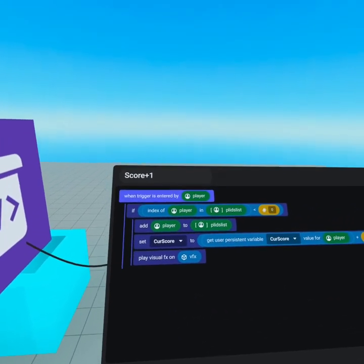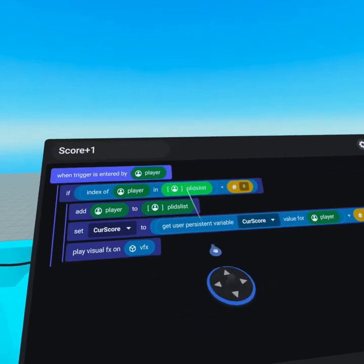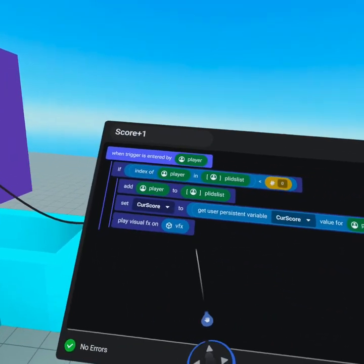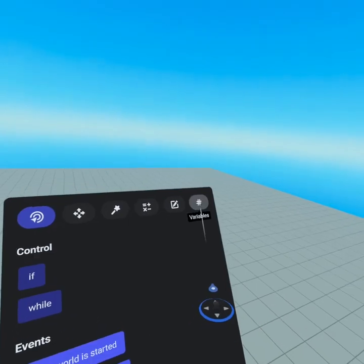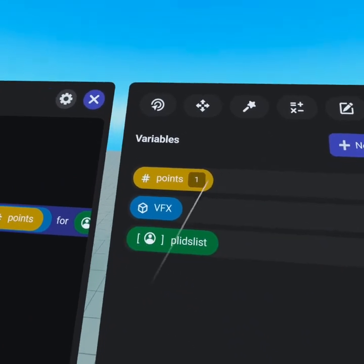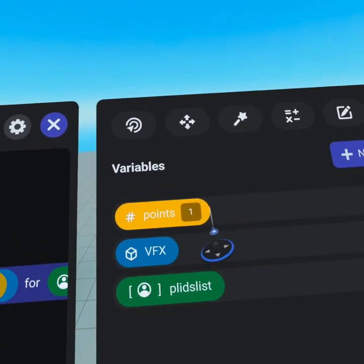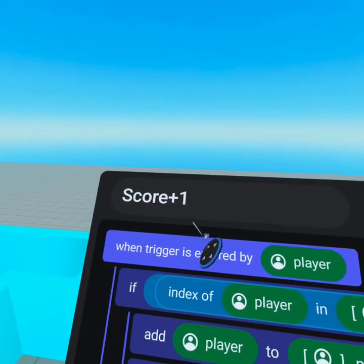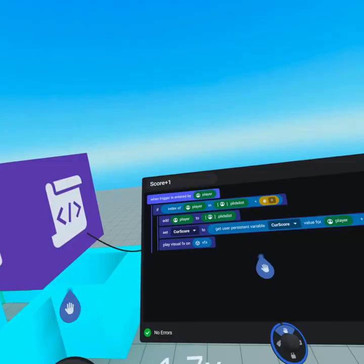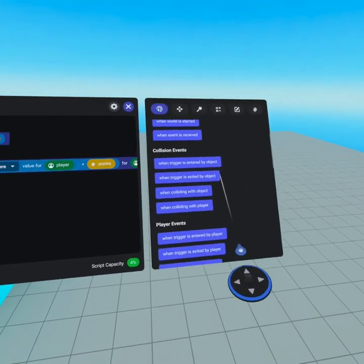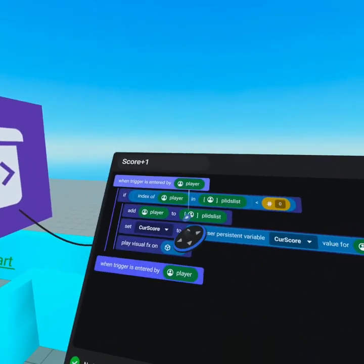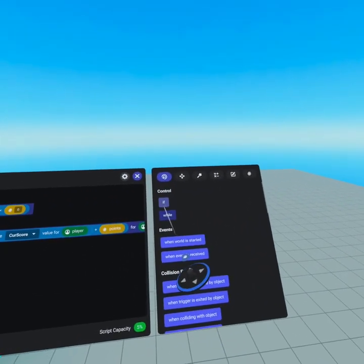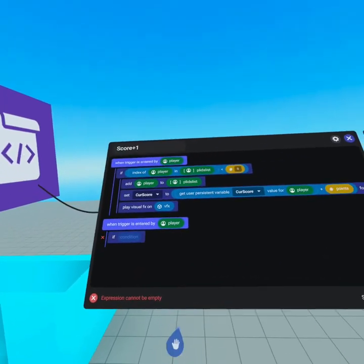We're gonna talk about these ice cream cones and how when you put your hand in this trigger it only goes off one time. If we go and look at our scores-plus-one list, you're gonna see that when the trigger is entered by the player we're checking to see if they are in the list, and then we add the player to the list if they are not in it, set their score to be plus points, and then play a visual effect. Let's break down exactly how this works. In our variables tab we've got our player ID list, the visual effect (the confetti), and a number variable called 'points' — this is how many points you earn when you select that ice cream cone. This scores-plus-one script is running on the trigger inside of the ice cream cone. We'll head to our events tab, scroll down, and grab 'when trigger is entered by player,' and we're recreating this step by step.